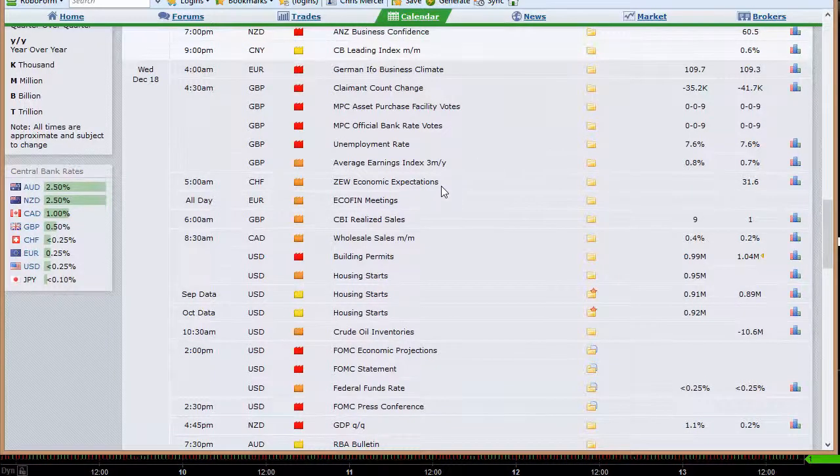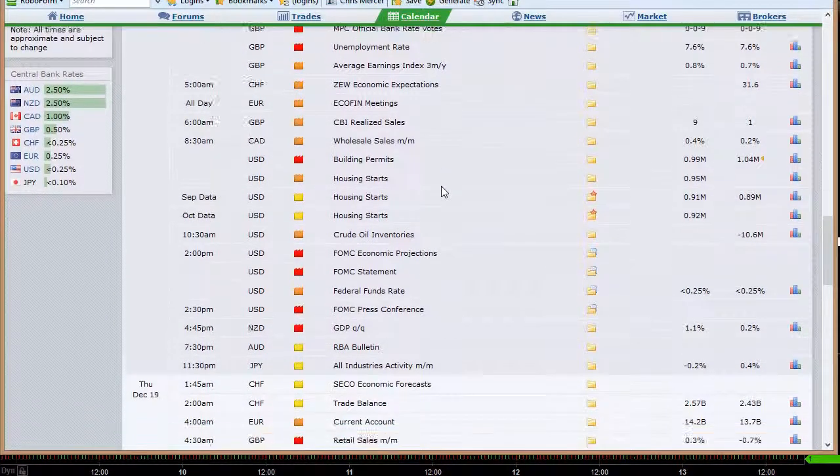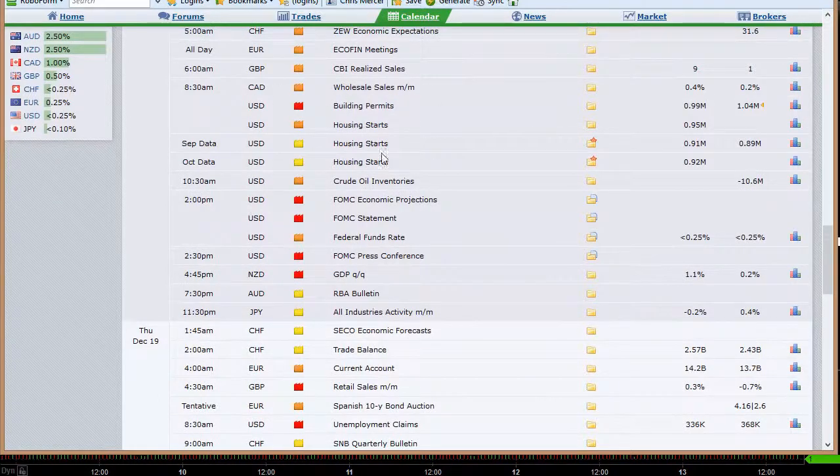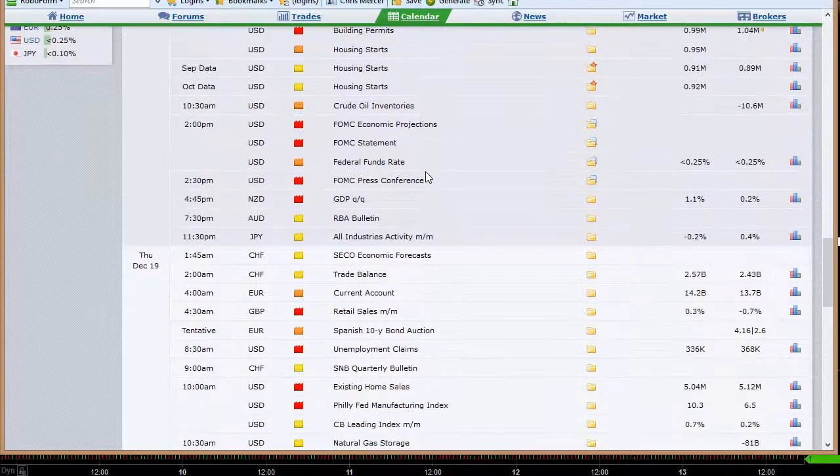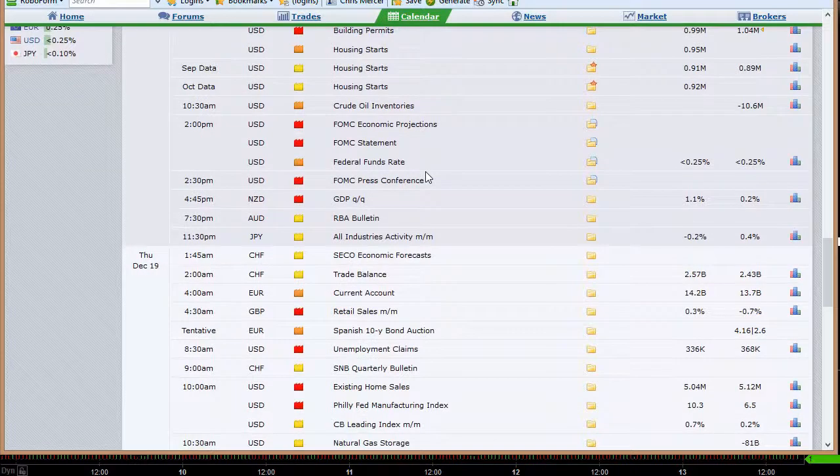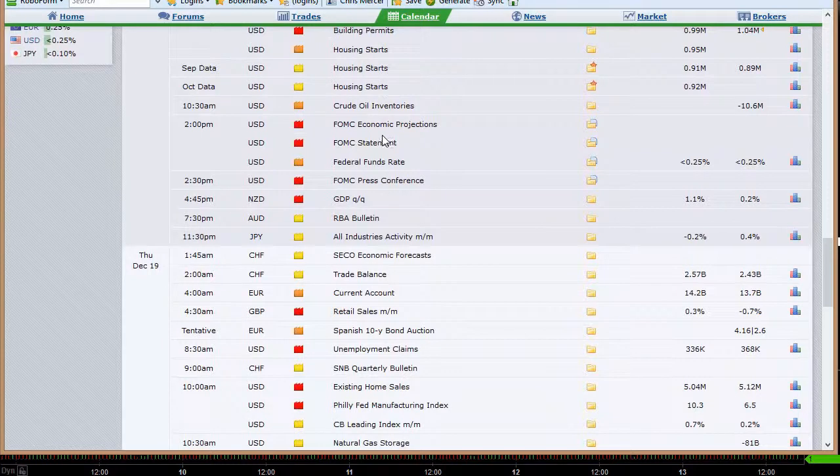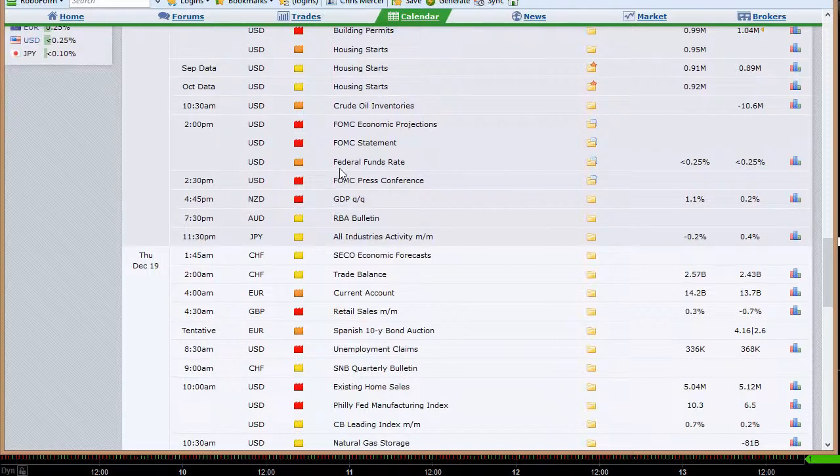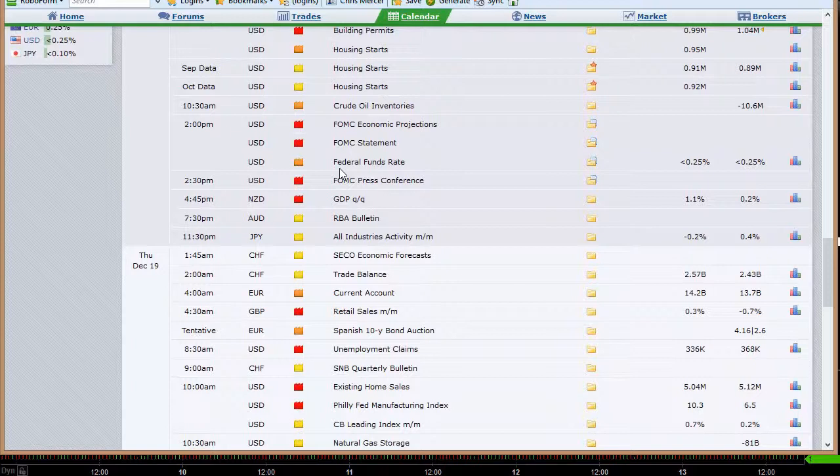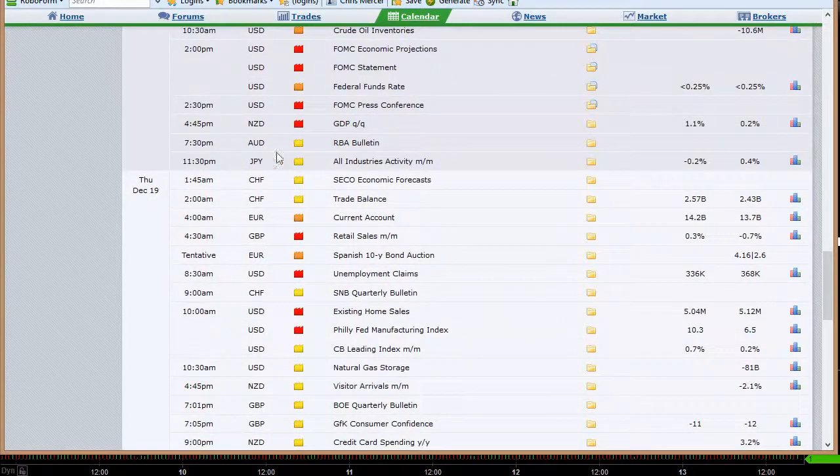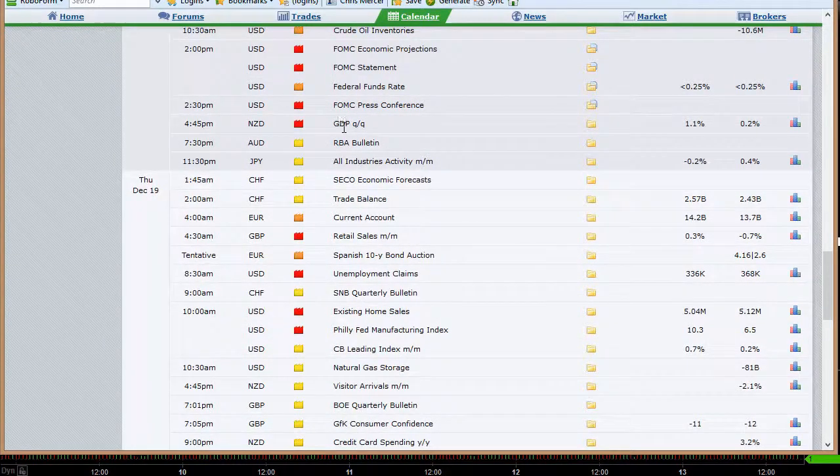And then we get into more Wednesday morning where UK's got their unemployment rate. We've got some meetings in Europe. CB realized sales out of the UK. Canada's wholesale sales. And then the U.S. housing starts and building permits data, both for October and September. Crude oil inventories. We've got a Fed meeting this week, two-day Fed meeting starting Tuesday, ending Wednesday, right before the markets. And that's the Wednesday of options week. So it's going to be options unraveling potentially on Wednesday. You might see this one on Thursday then with the two-day Fed meeting because it's unlikely that we're going to get a lot of exciting action with the Fed meeting.